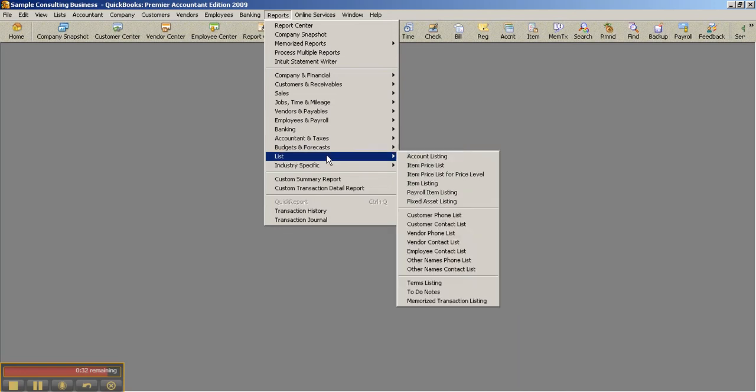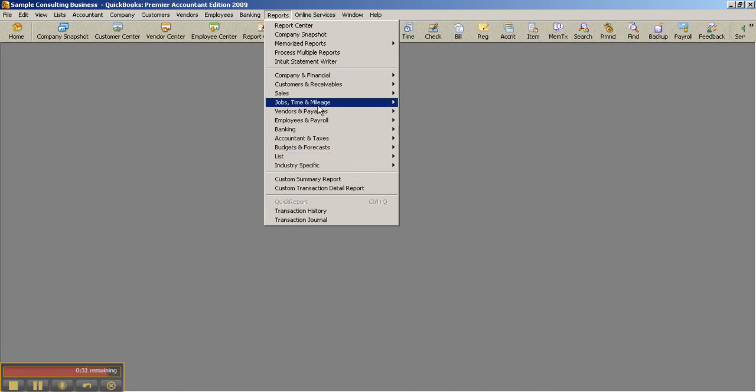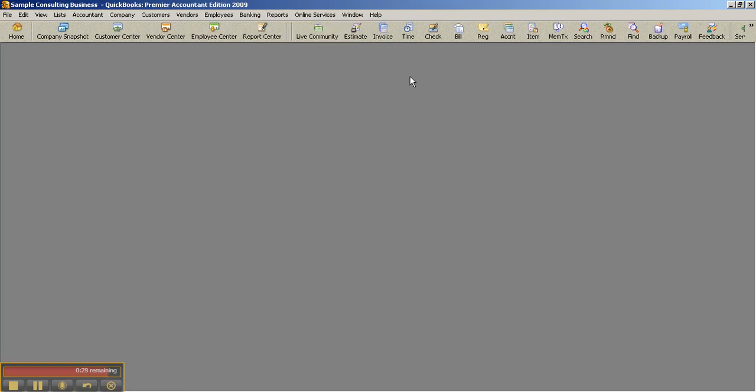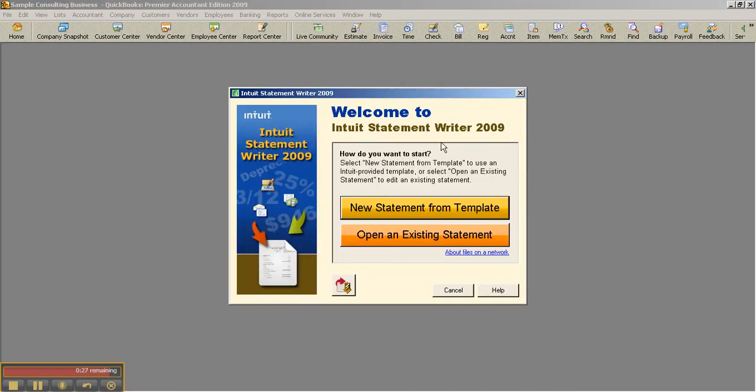Another feature of the Premier Accountant Edition is the Intuit Statement Writer and the ability to purchase this. It's an add-on and you can run balance sheet or income statements or even budget reports in Excel and have that capability.